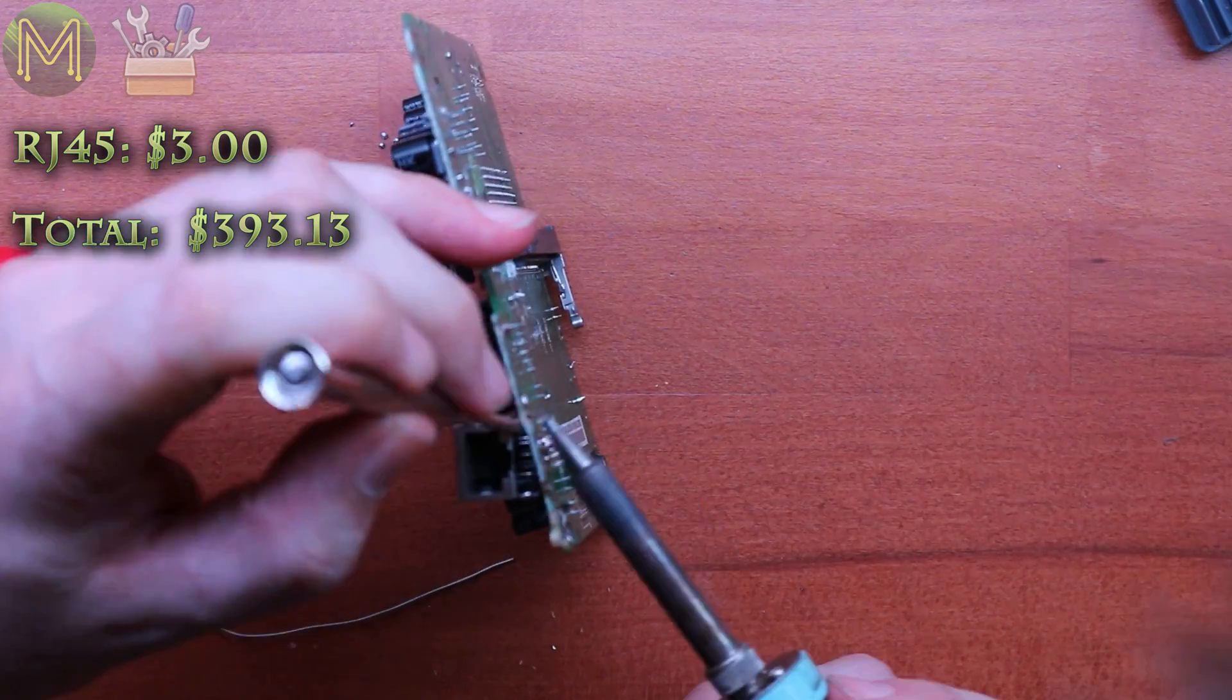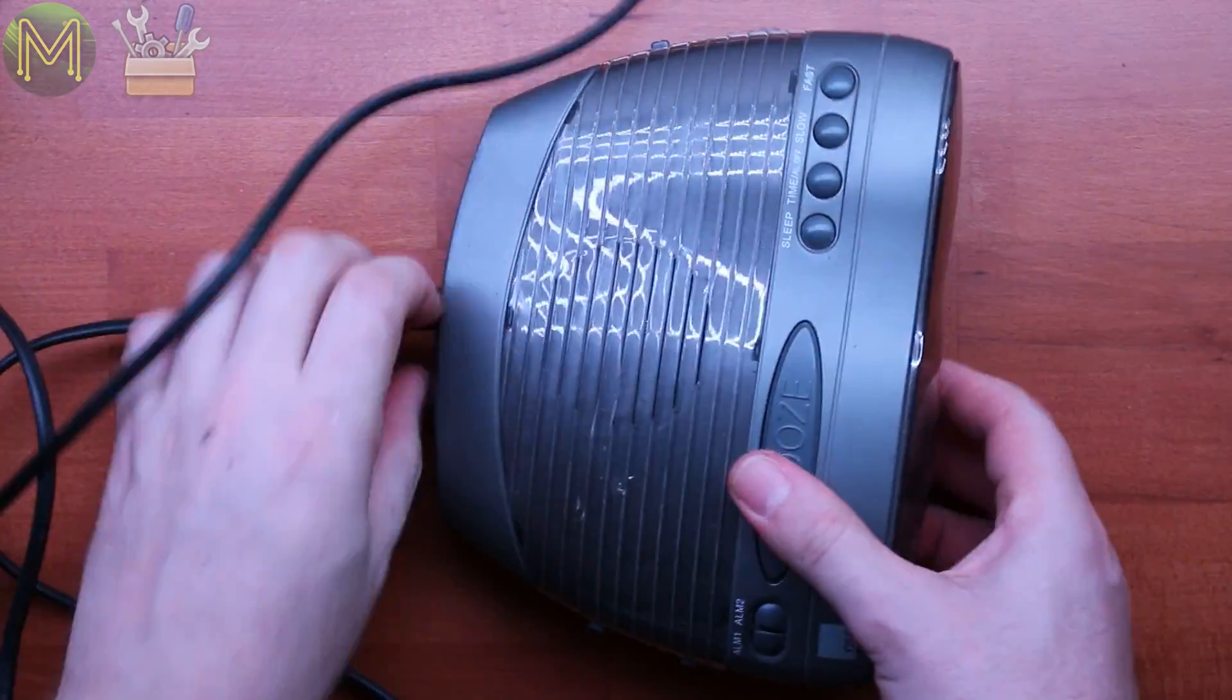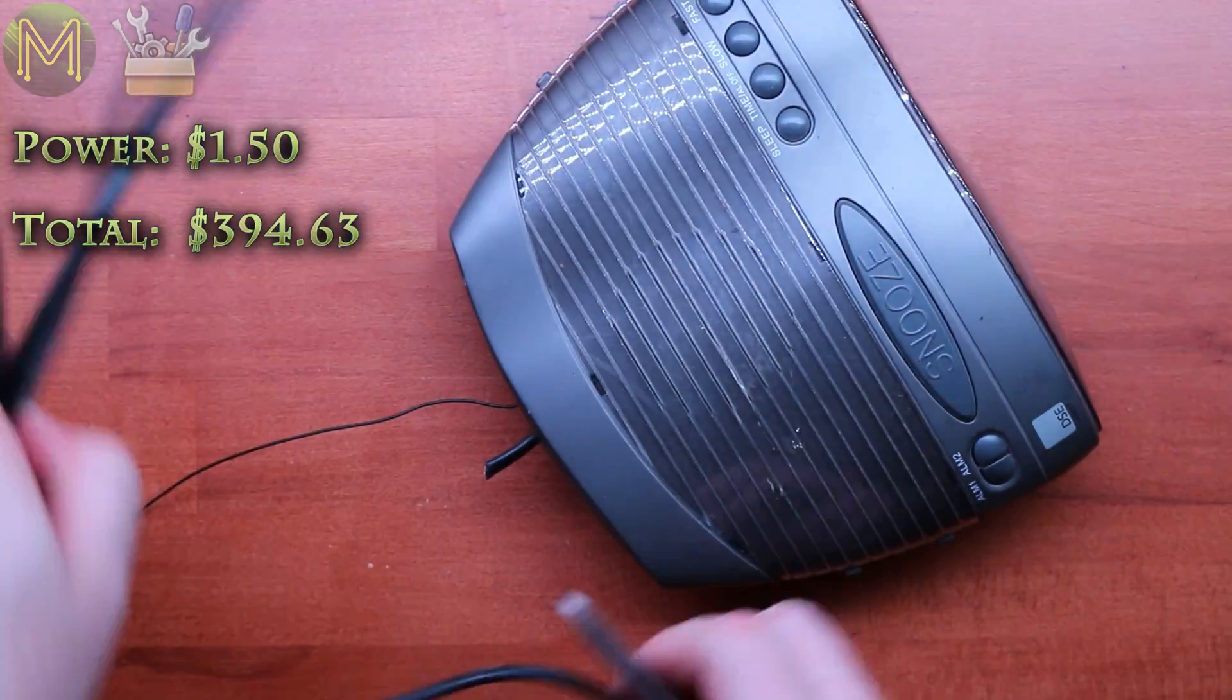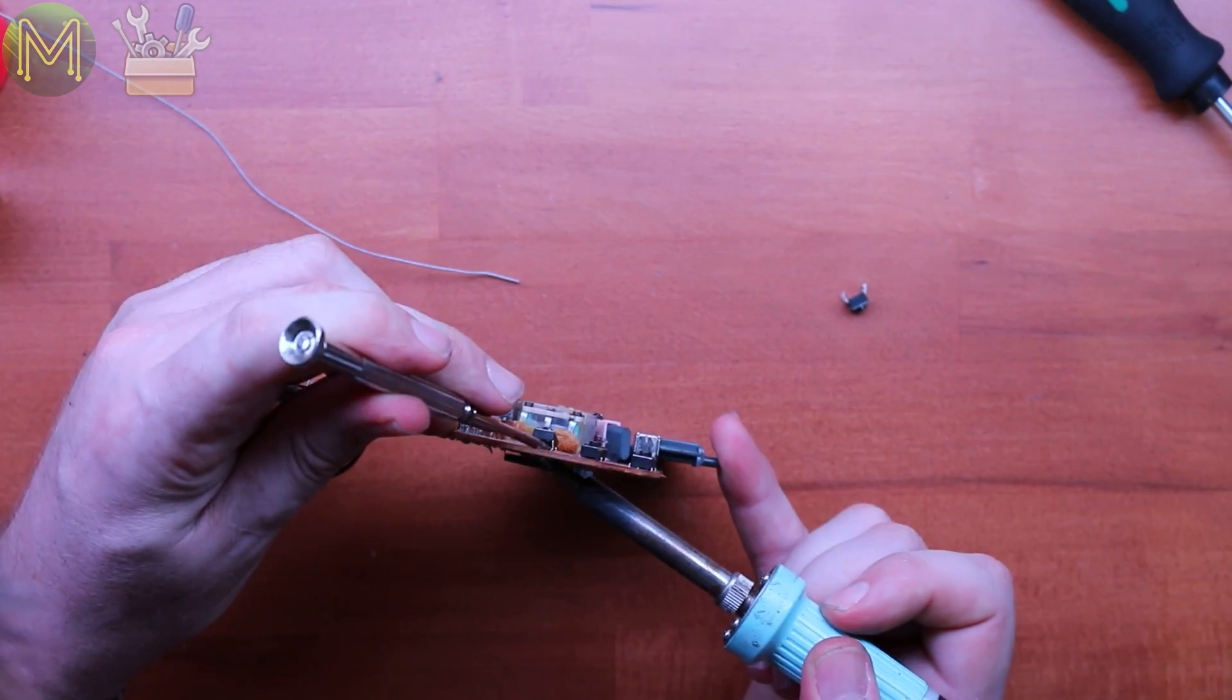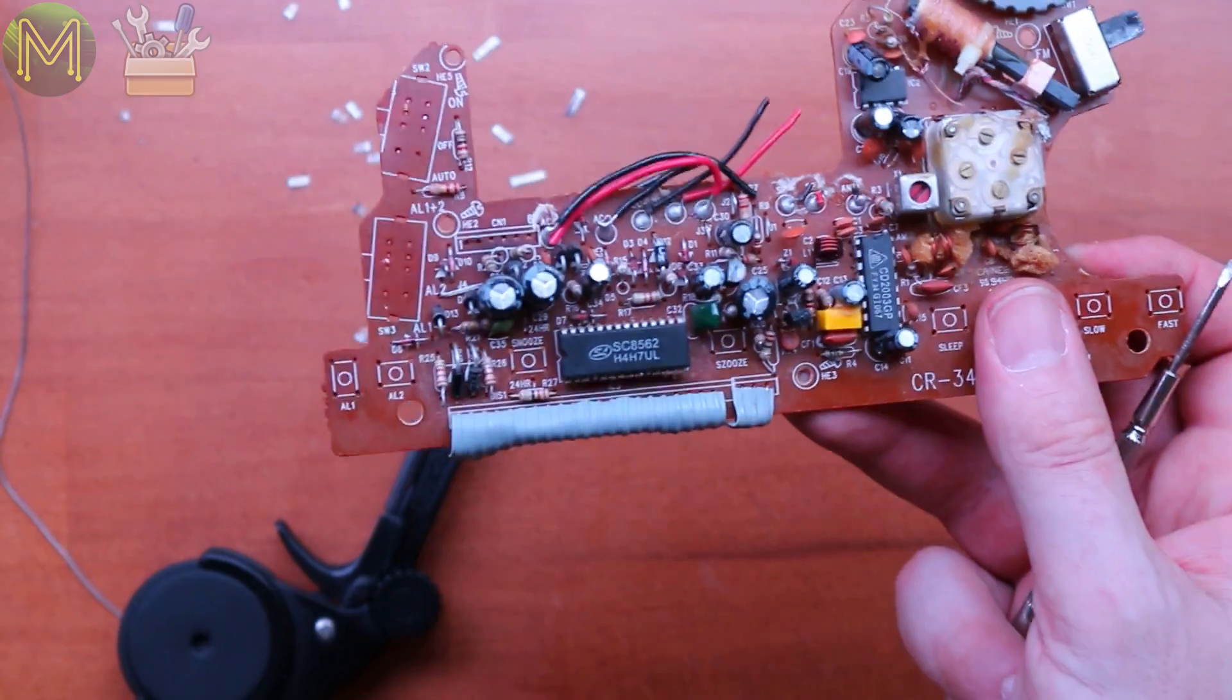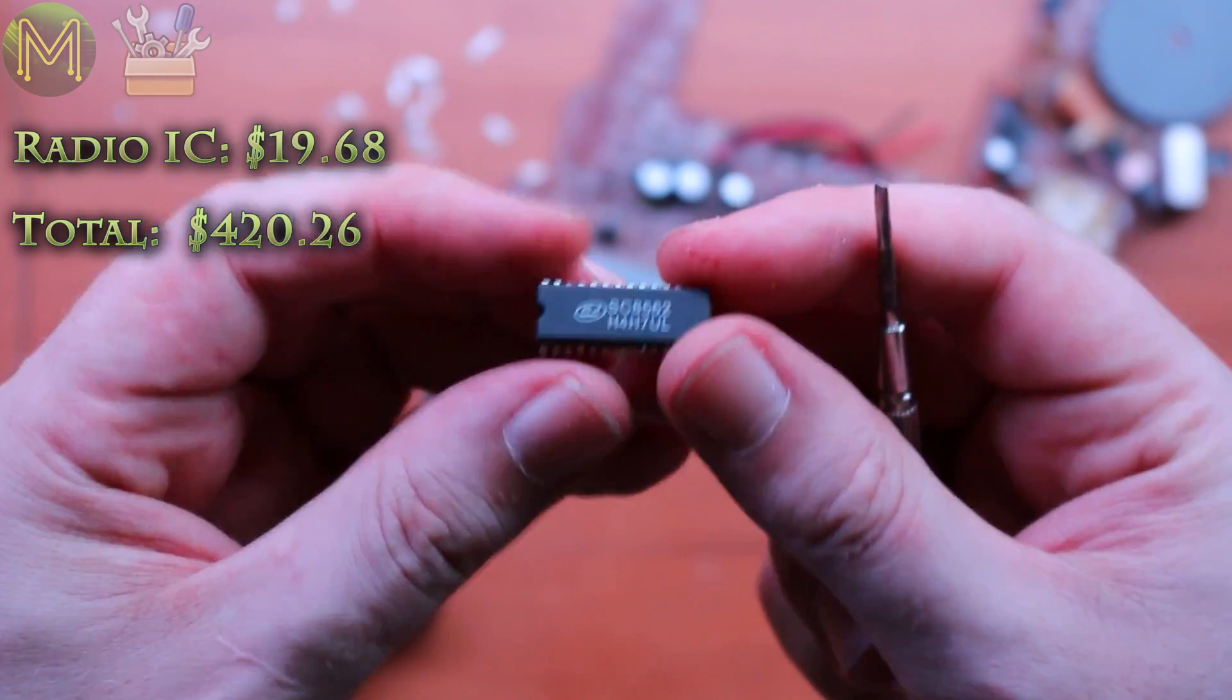RJ45 connectors just need lots of solder and a screwdriver. And an old clock radio is full of a bunch of old school passives. Power cord. Speaker. Seven segment LED display. Even more buttons. A couple of slide switches. And a clock radio IC, which are actually pretty expensive.